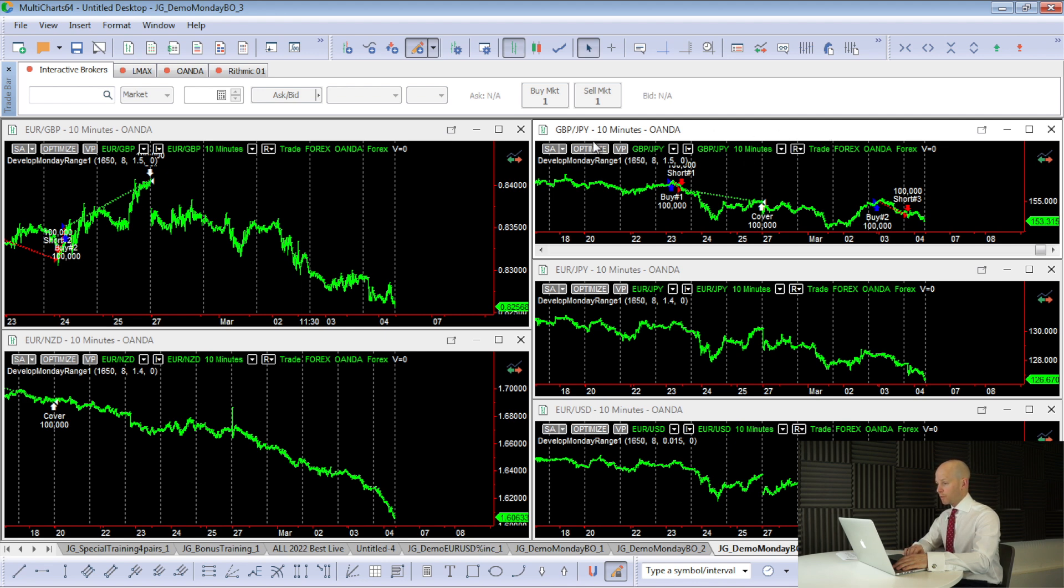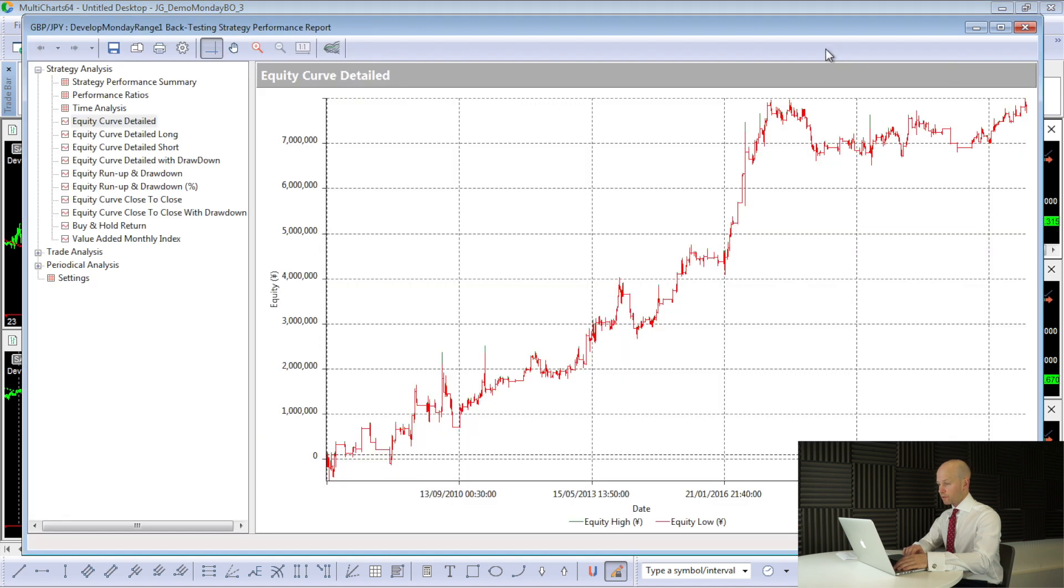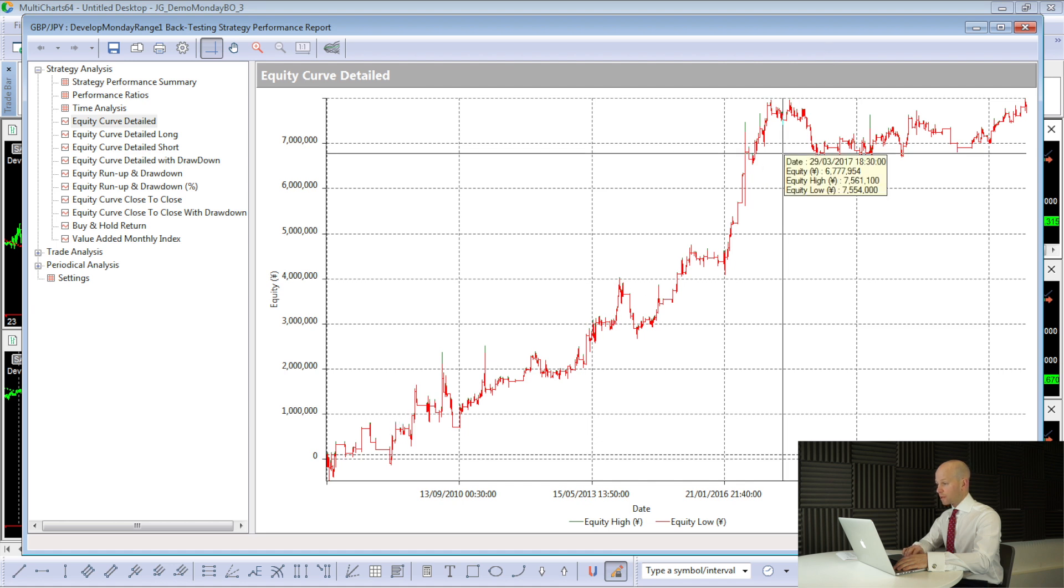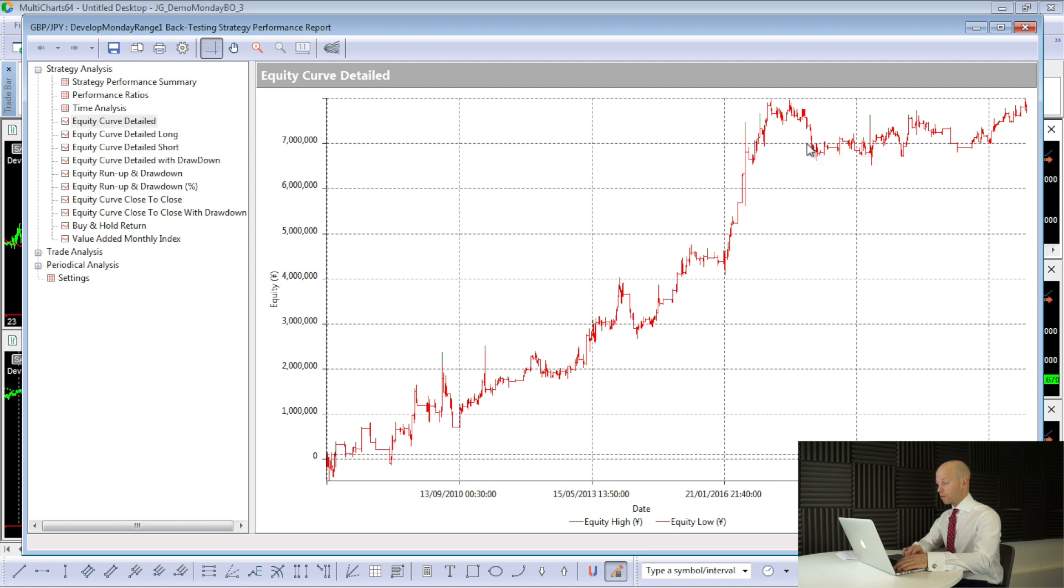So the first one we look at is pound-yen. And we'll just go through the performance reports. That's what the equity curve looks like. And we can see, look, it was working really, really nicely up until the start of 2017. And then it's pretty much just gone sideways.